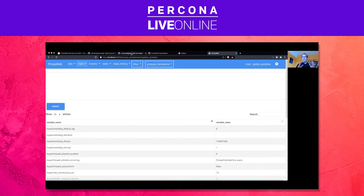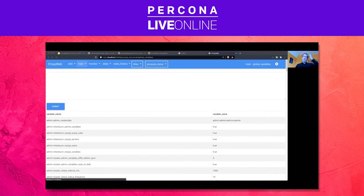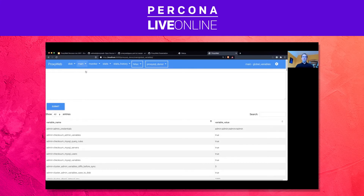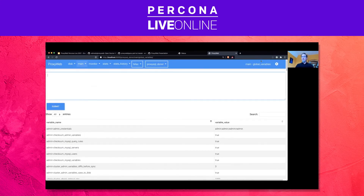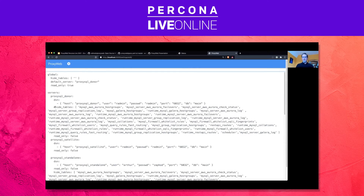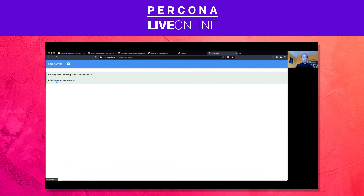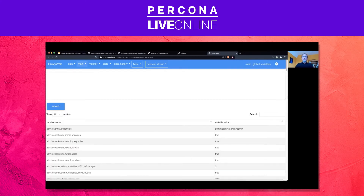Let's set up the very same thing on the donor — and on the donor only, because the satellite will start replicating from the donor once we have a working configuration. First, the menu list is way too long here. Let's go to the settings and hide the tables we don't want to display — the ones with Galera and Aurora can be hidden for now because we don't need them. Click here and it will re-read the config. Now it's way easier.